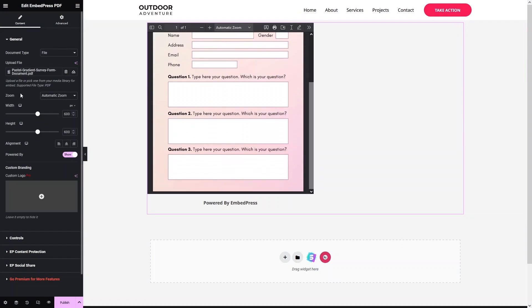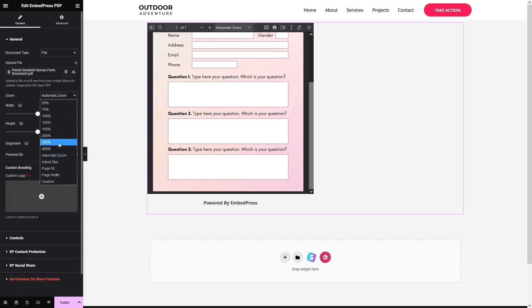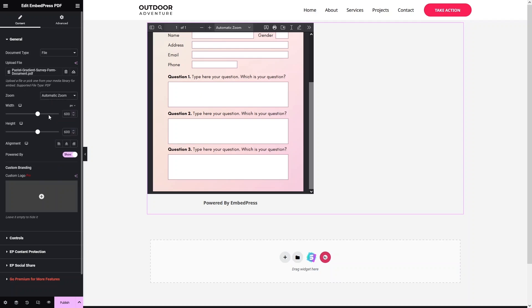Let's explore the settings. We have the Zoom setting — we have Automatic Zoom and you can also see other zoom values. We also have Width and Height options, so I would like to give it a specific width.